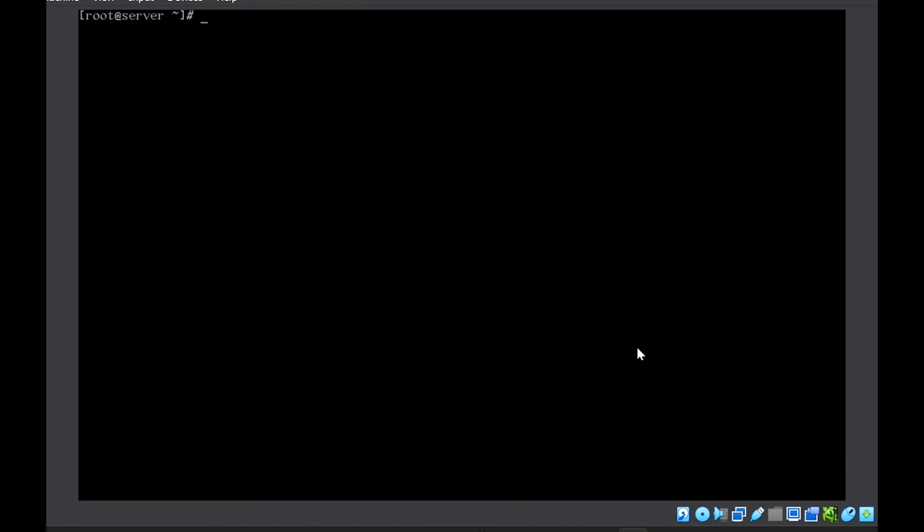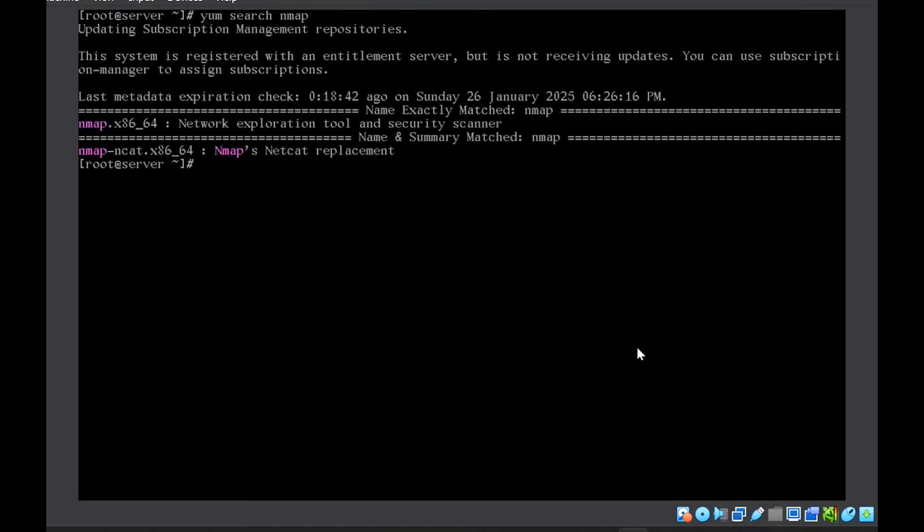Next was search. If you want to search in the repositories that which packages or a certain package is available or not. So let's suppose we search for nmap. So you can see that this package is available. This is the name of the package and this is the description or the summary about the package.